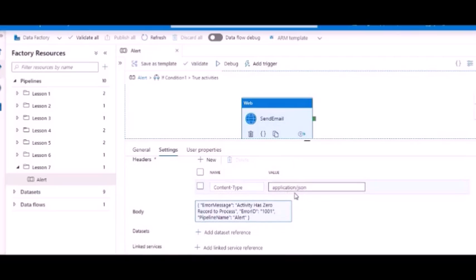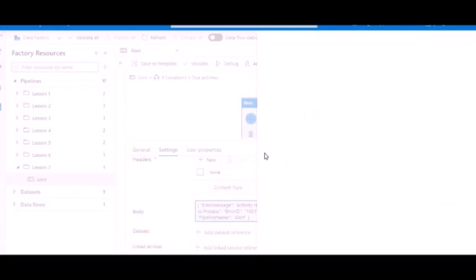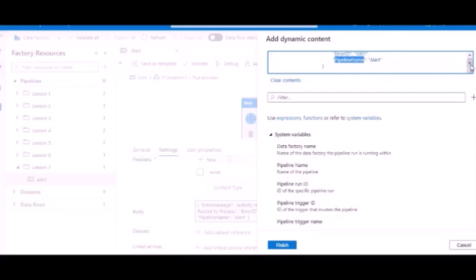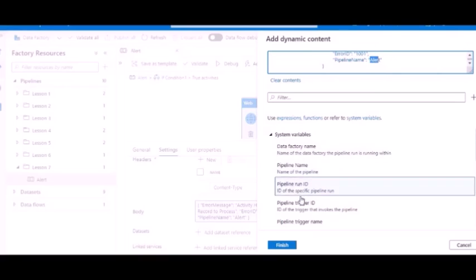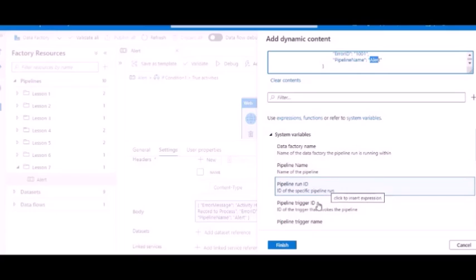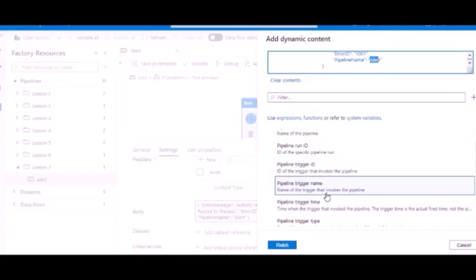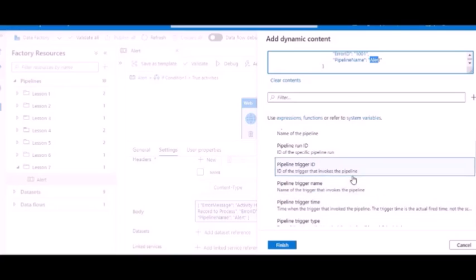...application slash JSON. And this is the body which we are going to send. Now if you notice, this is the same schema which we had in Logic App. You have error message, error ID. This is right now hard coded for demo purpose but you can make it dynamic. Now pipeline name also is here hard coded, but you can actually use the system variables and you can pass on more details also like pipeline run ID, trigger ID, which pipeline trigger has triggered this. Those kinds of details you can use.